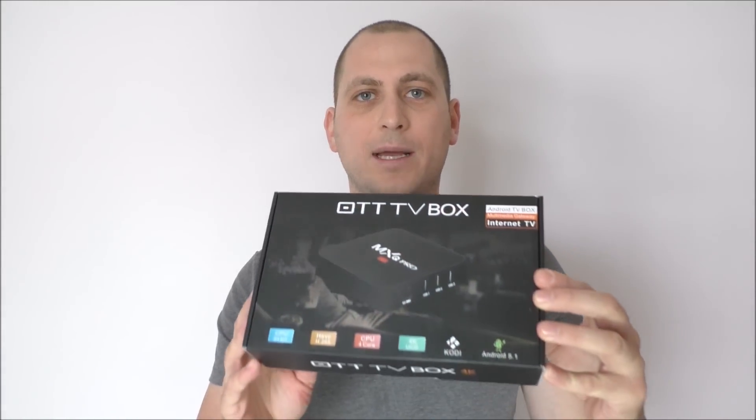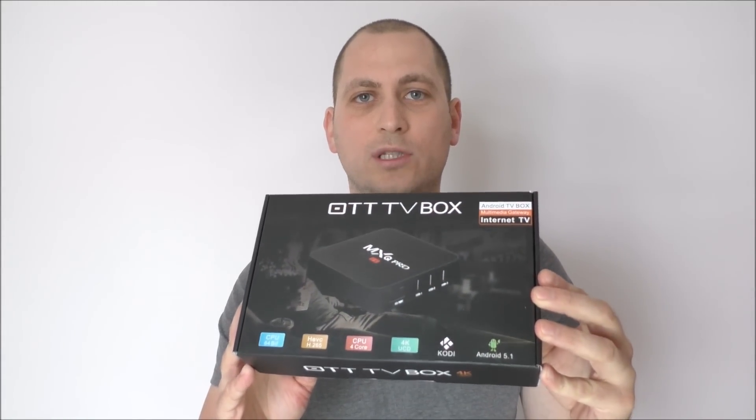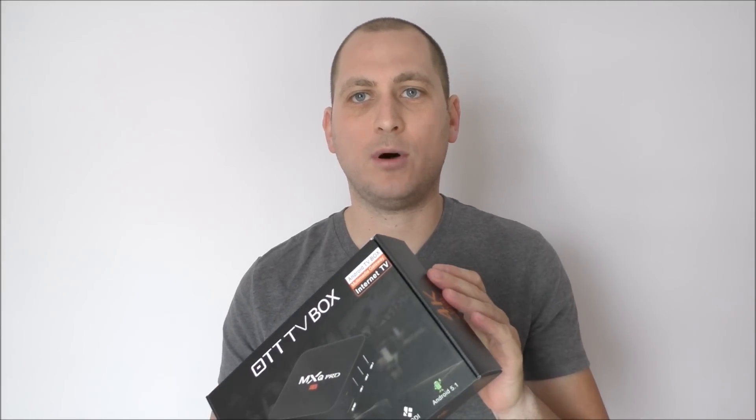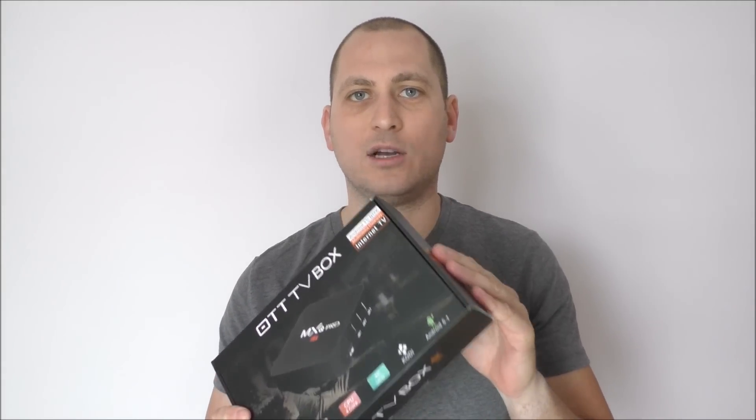What's going on YouTube, I'm Alex and today I'm bringing you the review of the MXQ Pro TV box. This box has the Amlogic S905 inside and it's running Android 5.1. Let's check out what comes in the box and see how it performs.